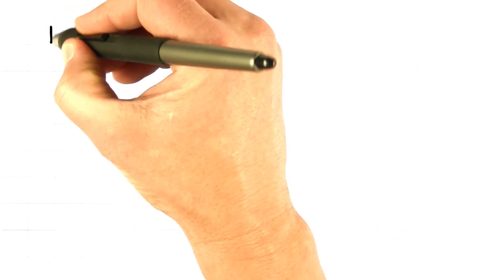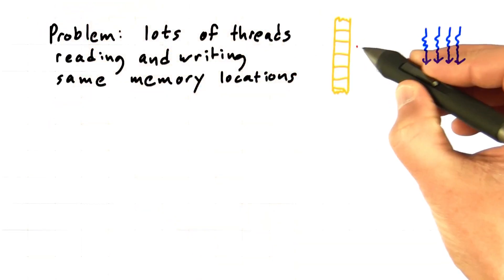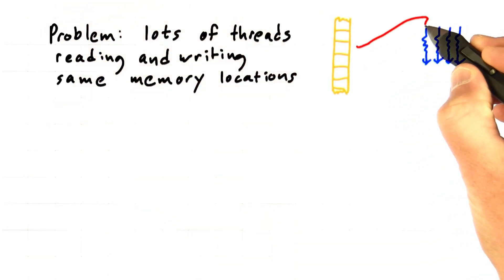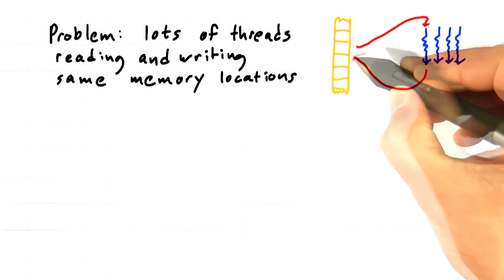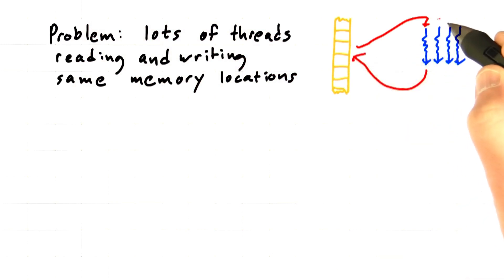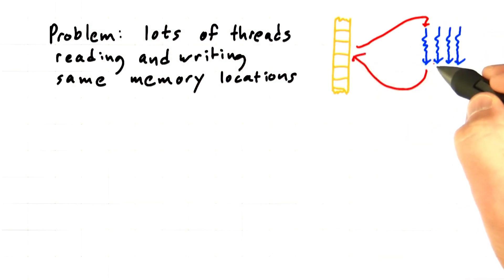Okay, let's talk about a related problem. So what happens when you have lots of threads both reading and writing the same memory locations?